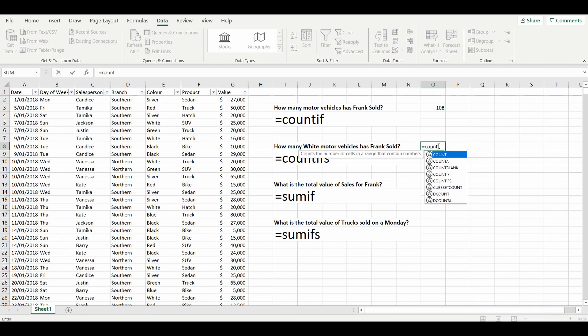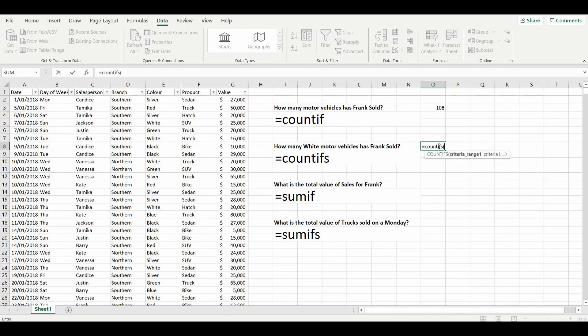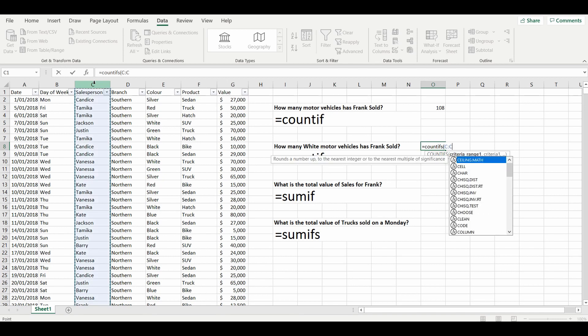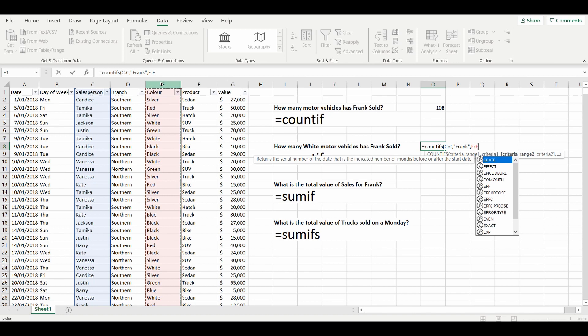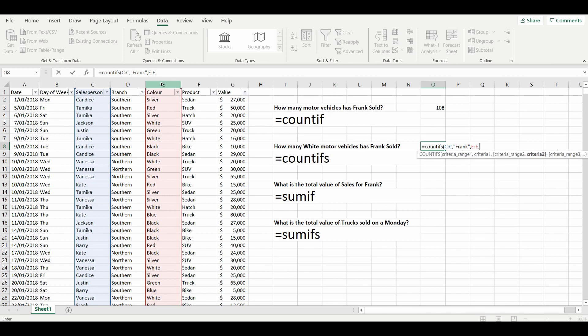So we'll get started: equals COUNTIFS, and we've got two conditions. So the first condition is that column C contains the name Frank. And then using the comma, it prompts us for a second criteria. And this time we're going to look in column E, comma, and the second condition is that the vehicle is white.